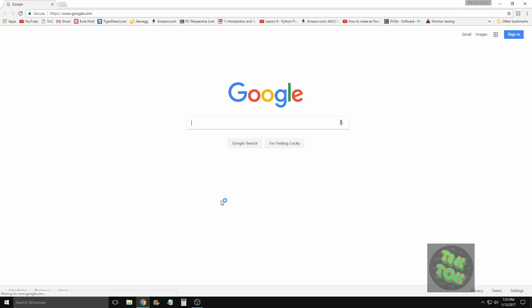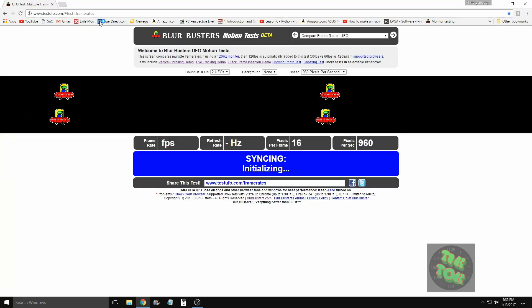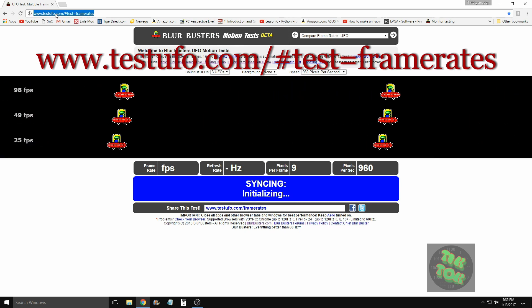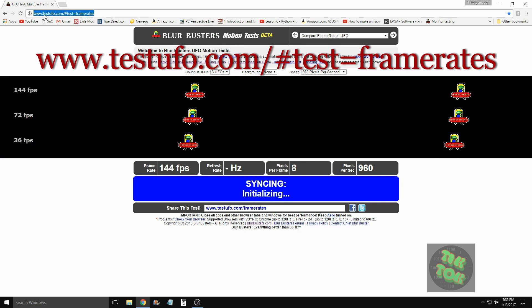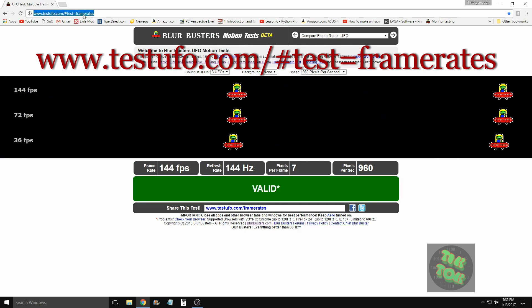We're going to navigate over to here. I will put a link in the description below so you can get to this website easily. Let's give it a second here. Now that it's validated...